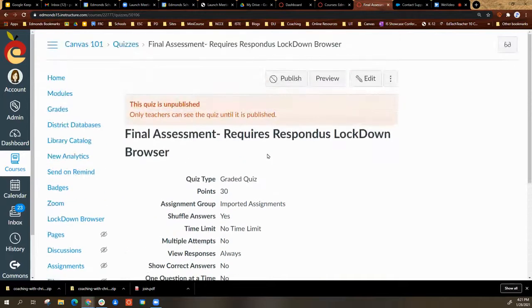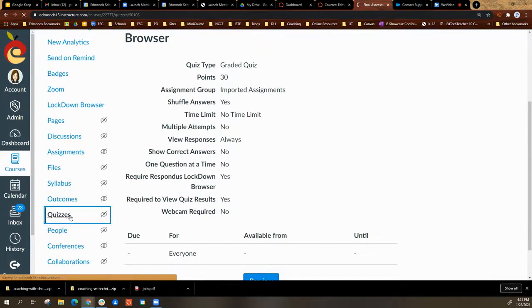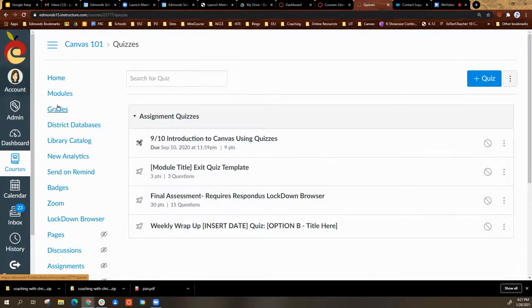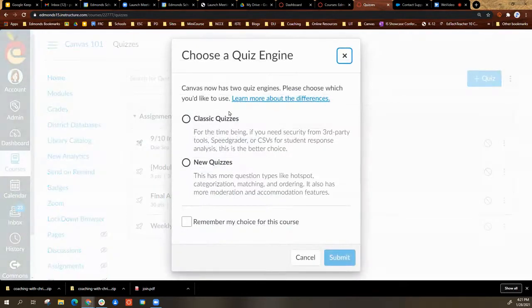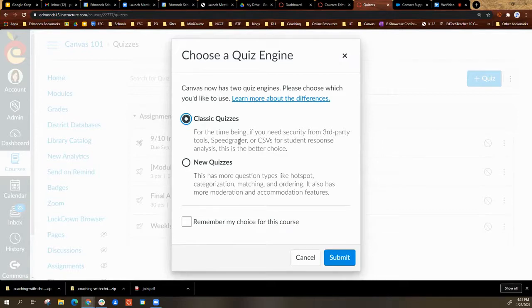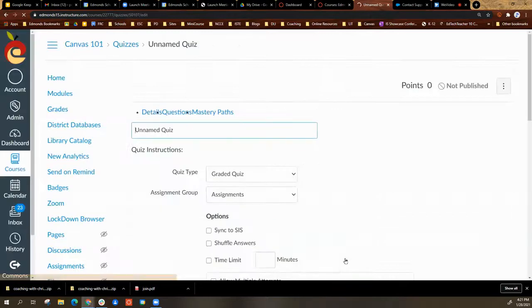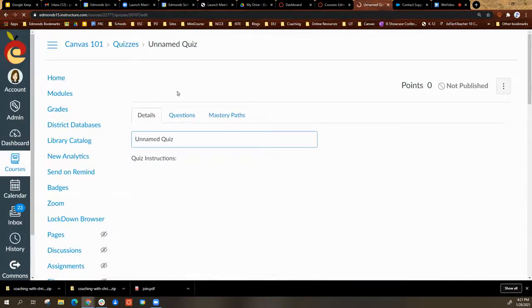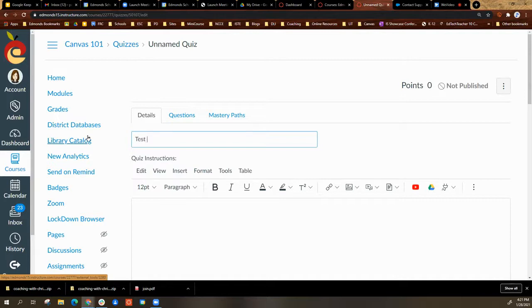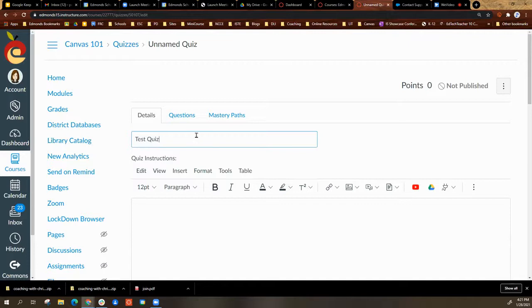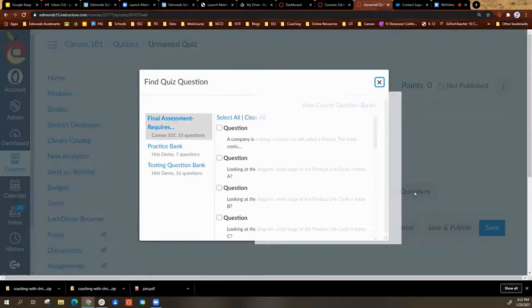This is still requiring the Respondus Lockdown. However, in quizzes or in my modules, I can create a new quiz. I'm going to use classic quizzes. I can title it what I want. You're building it from scratch. I'll go to questions and select find questions.